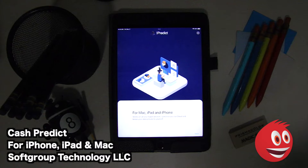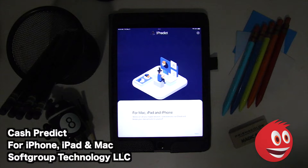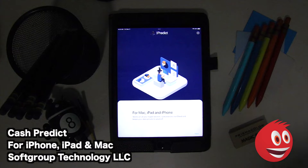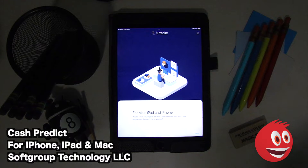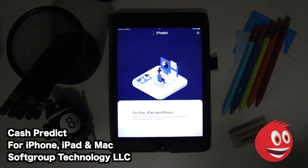This is a different kind of personal finance app. Most personal finance apps keep you looking back, only promoting buyer's remorse. Cash Predict keeps you looking ahead with your eyes on your financial future.